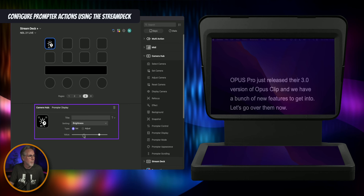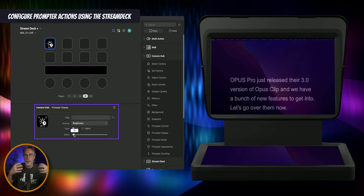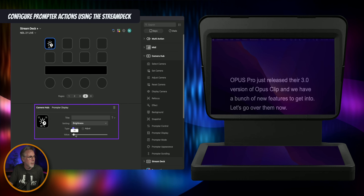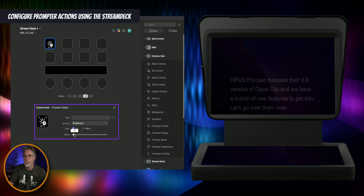If I just want to turn it all the way down — for example, if I'm talking and using it as a confidence monitor, sometimes you get some glare from the prompter on your glasses. In this particular case I'm going to wind this down to maybe 32%. If you watch the prompter and I click on the key, you'll see that it's already dimmed the display. And if I set it all the way to 100% and press the key again, it makes it 100%.